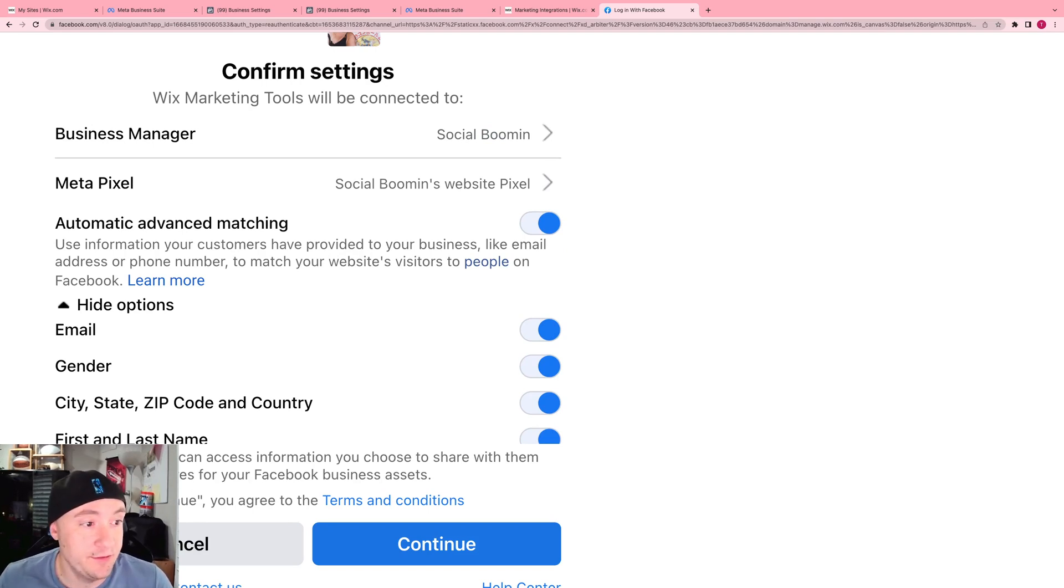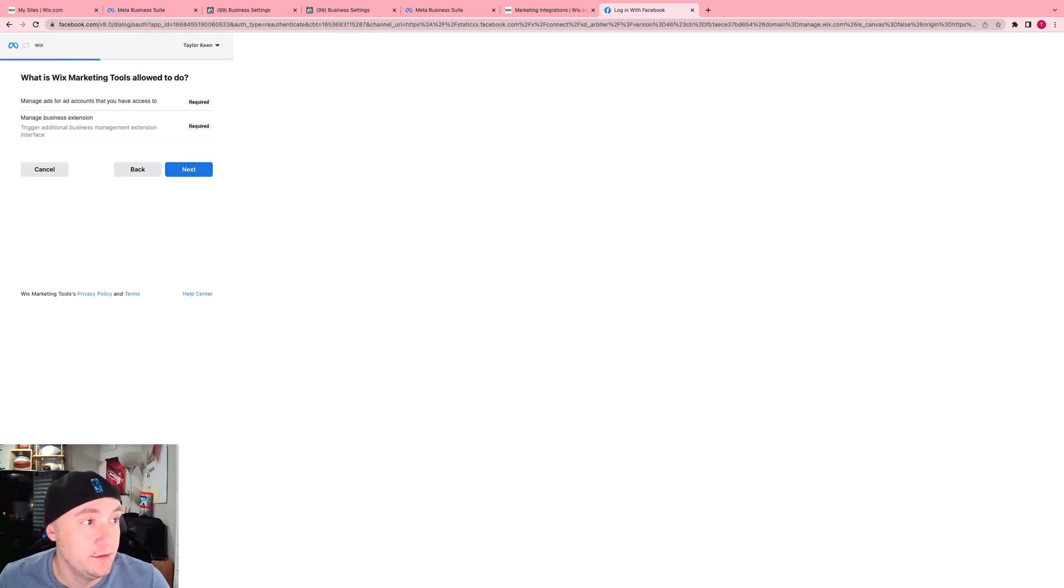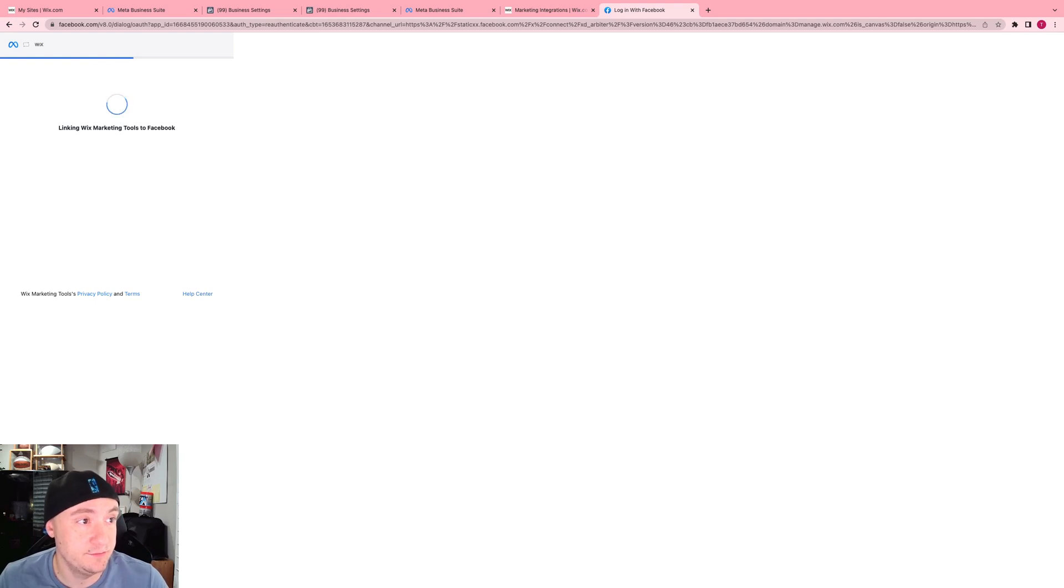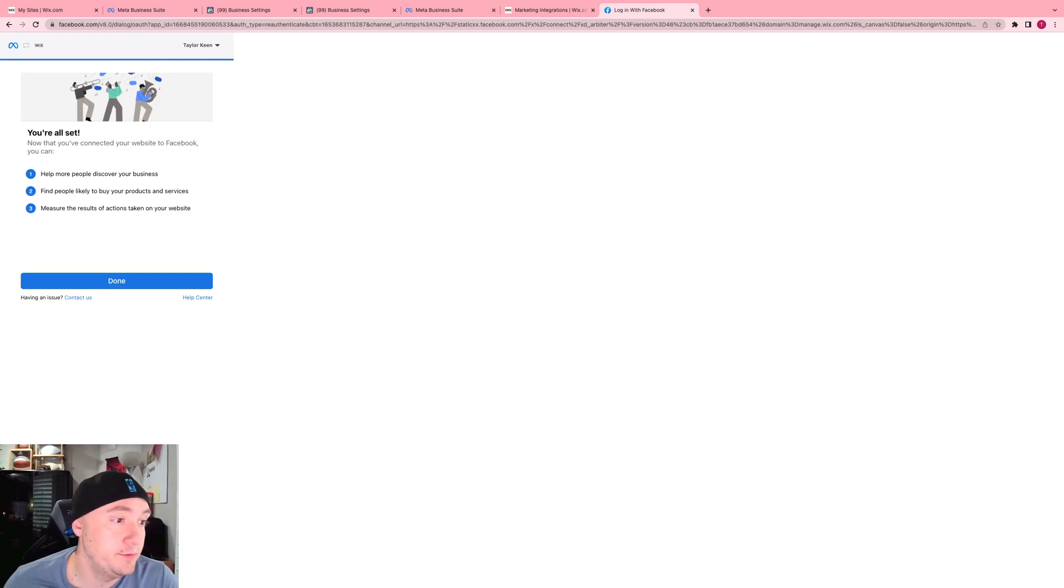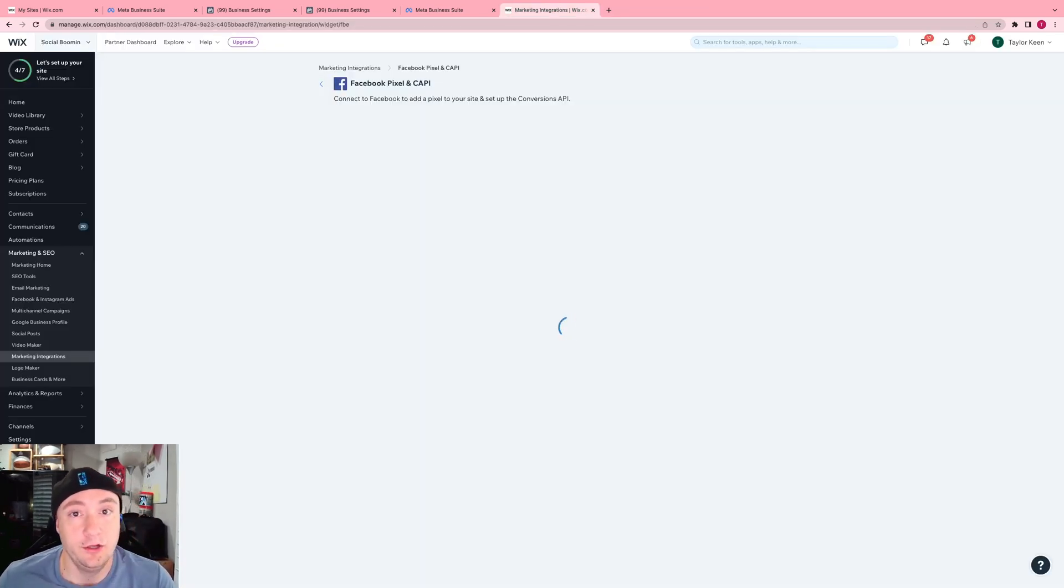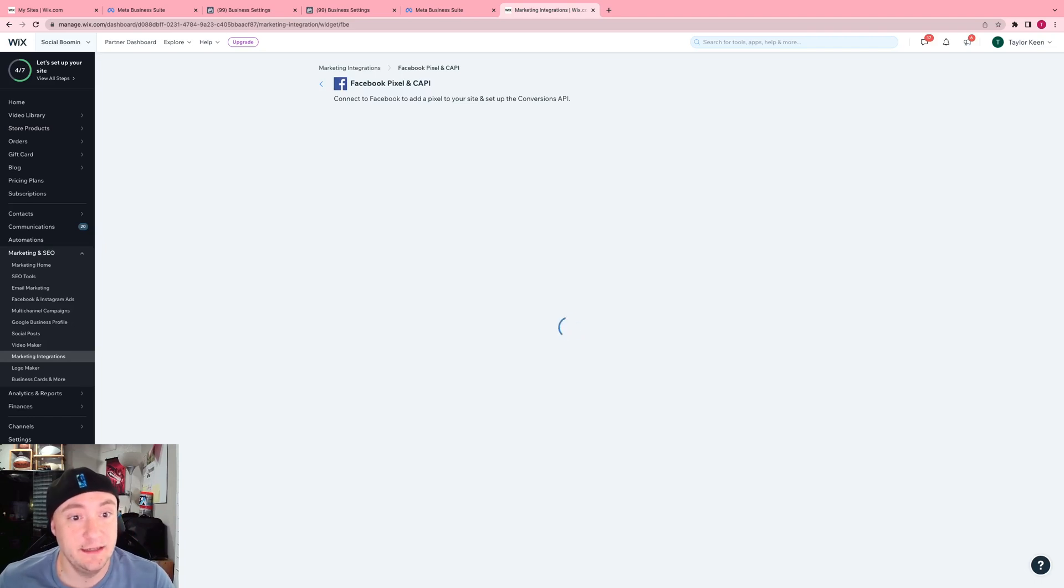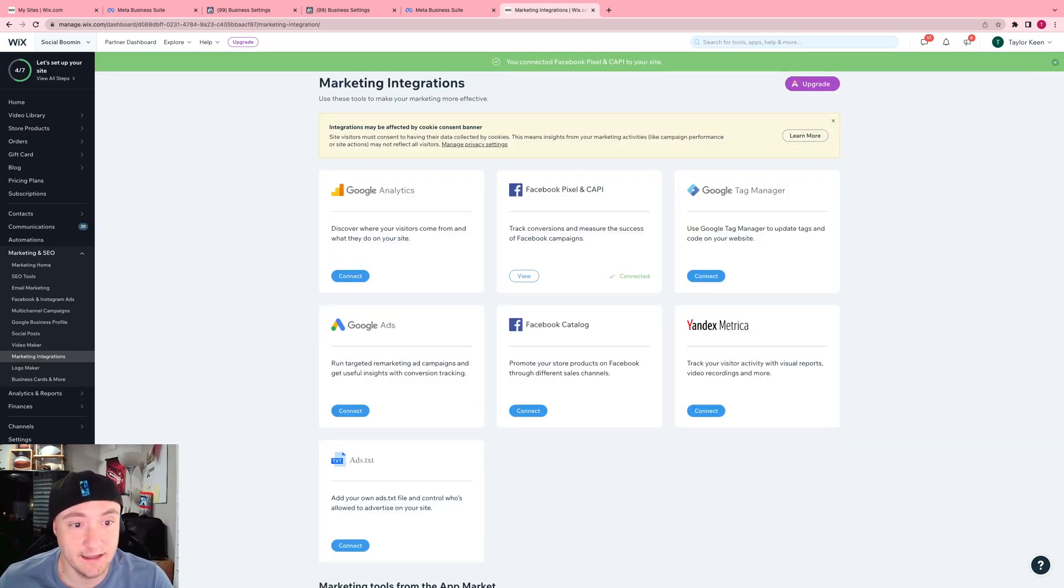After that, what you're going to want to do is click continue. Boom, boom. Next. Take a second and just finish right up. And now, you can see that it's going to say connected which is awesome.